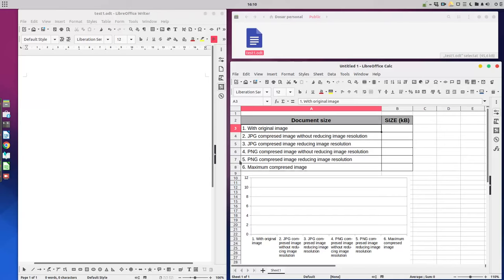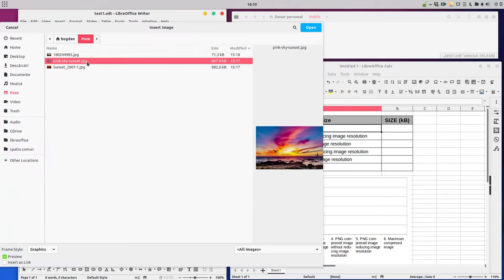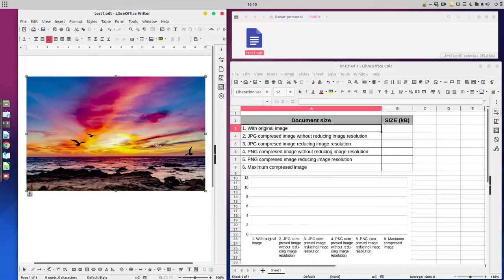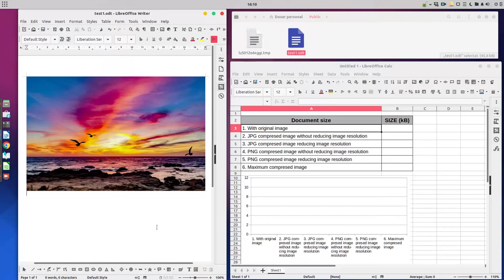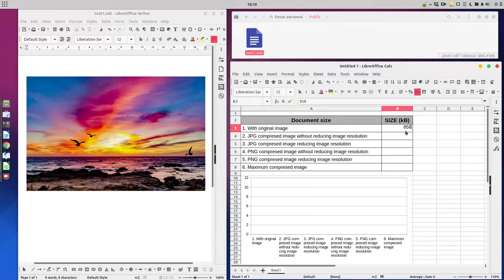So let's see the first test. Let's insert the image — this original image, we don't compress — we save it and we see the size of the document. The size of the document is 885 kilobytes.